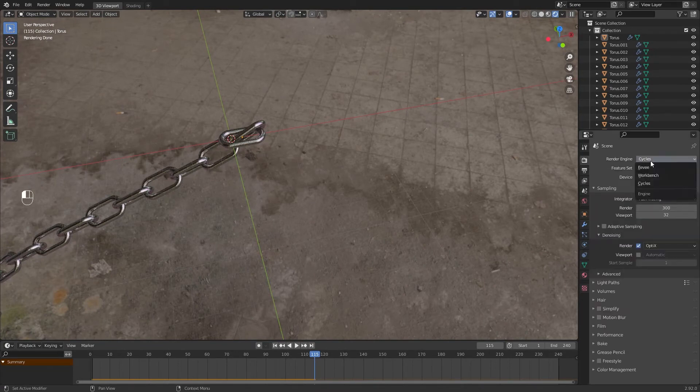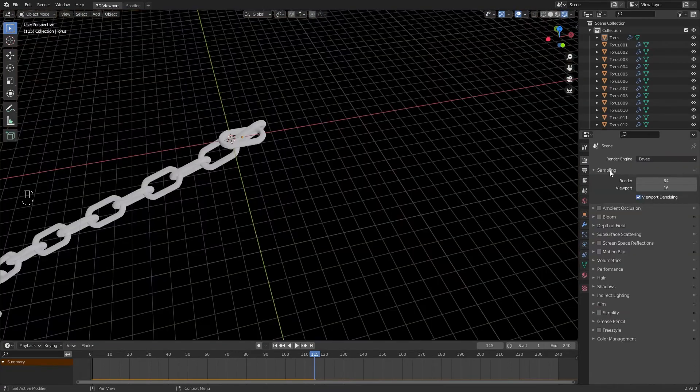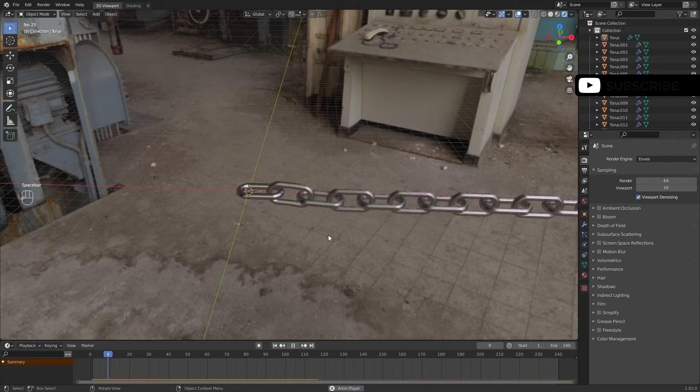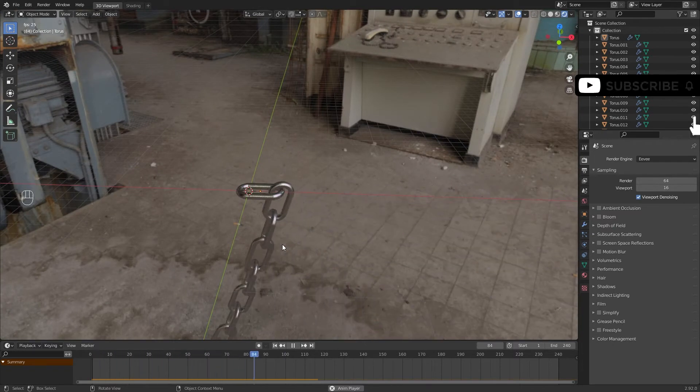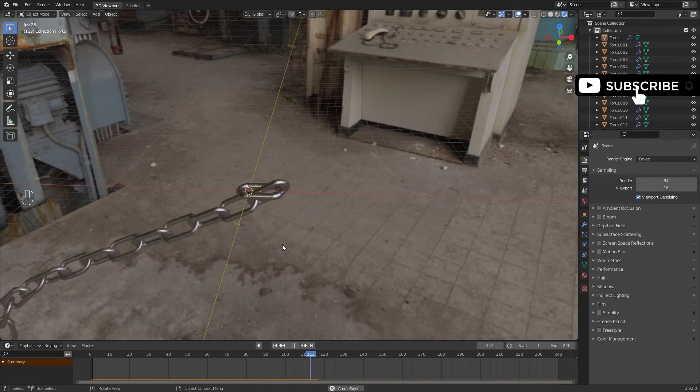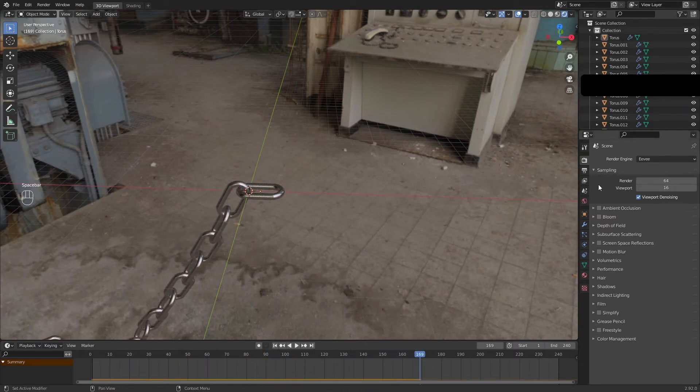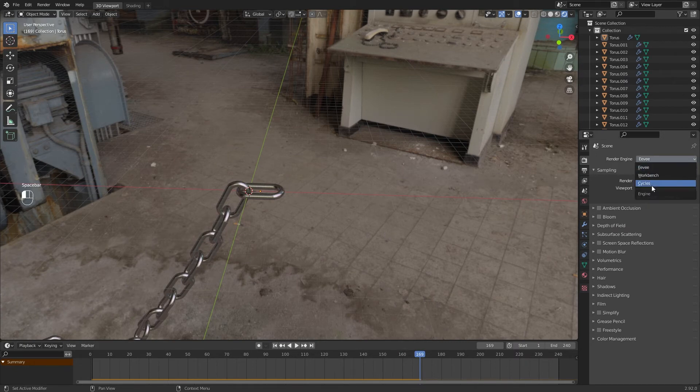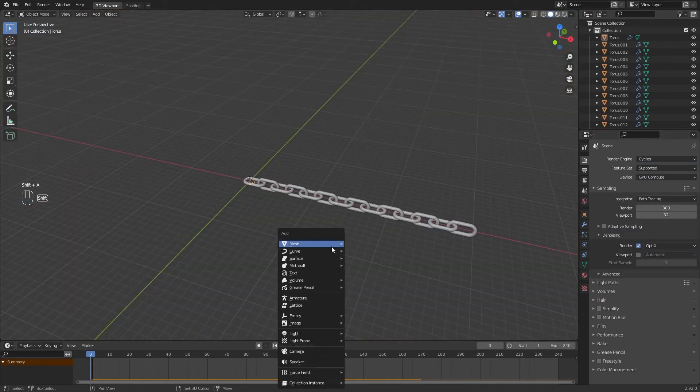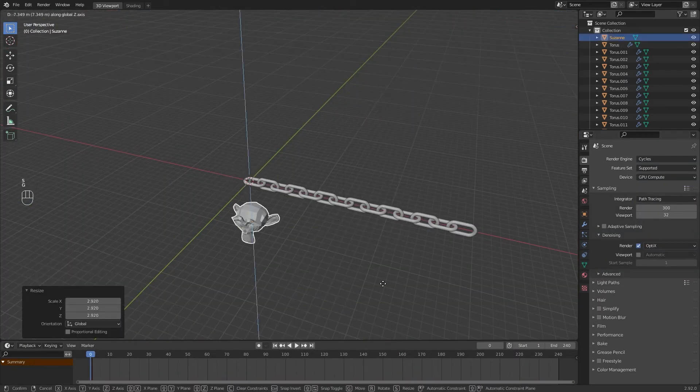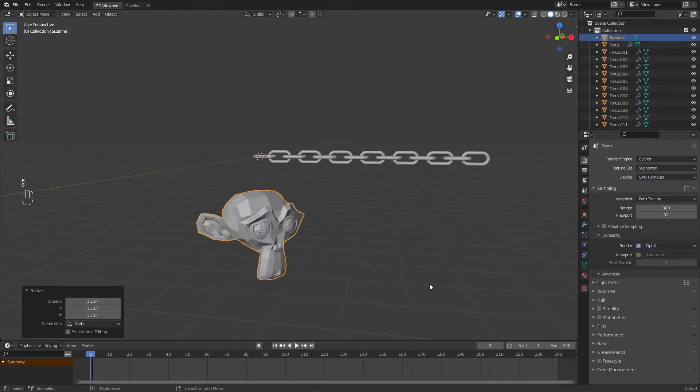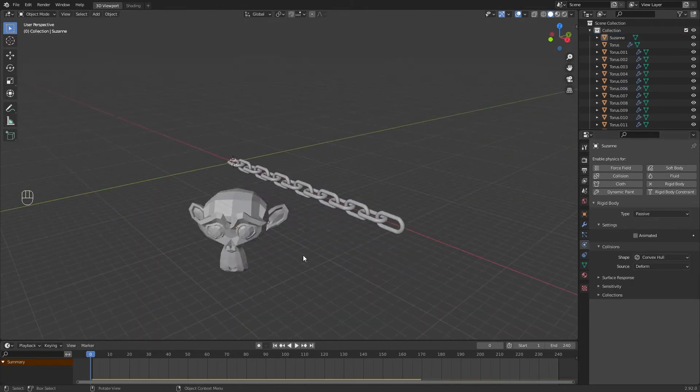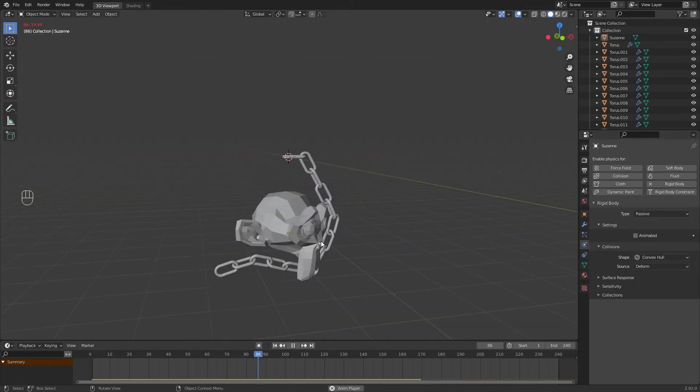It also works in Eevee. And that's it, you can play with it as you like. Add any object Rigid Body in Passive and the chains will collide with it.